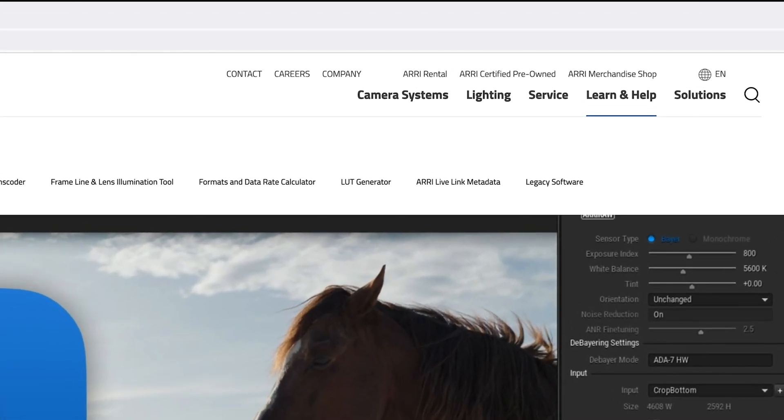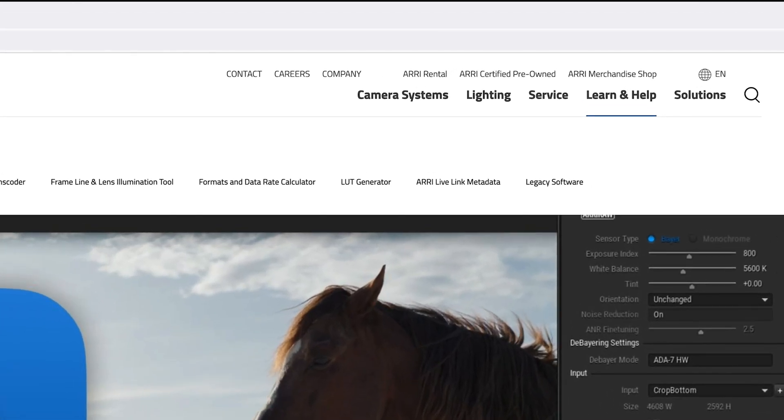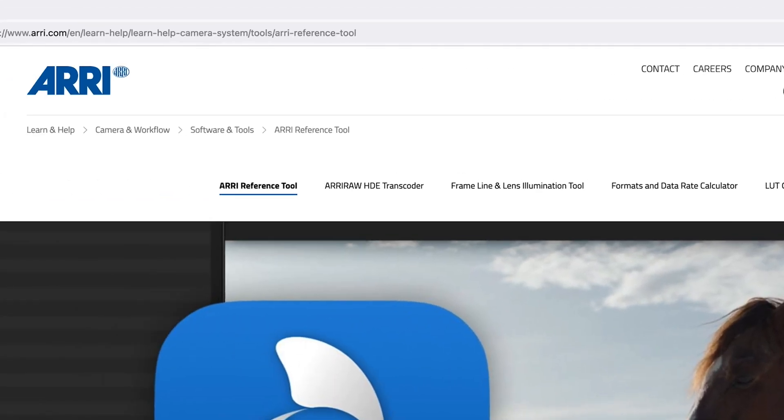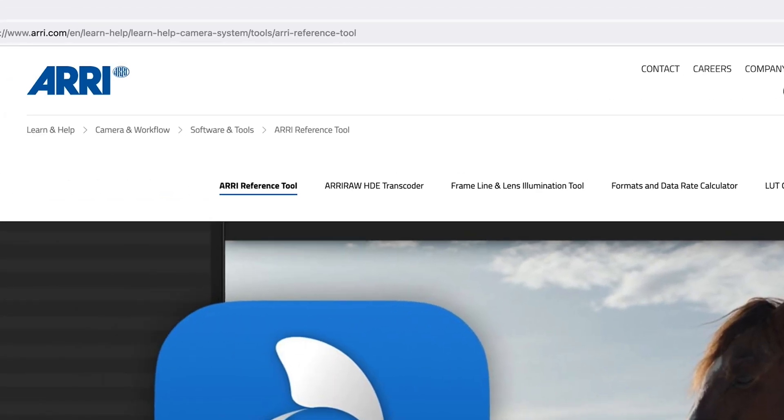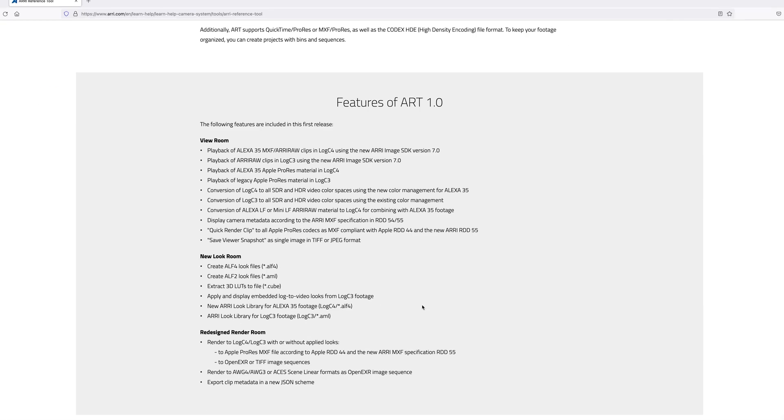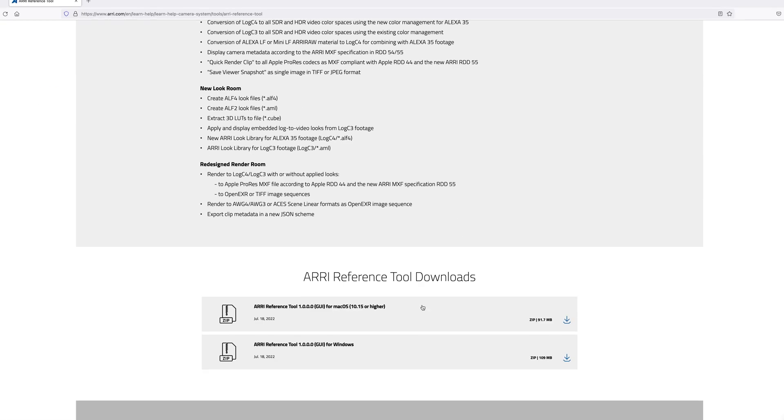You can download the ARRI Reference Tool from the ARRI website. When you go to Learn and Help, then to Camera and Workflow, then to Software and Tools and scroll down to the bottom, you will find two links, one for the Mac version and one for the Windows version.